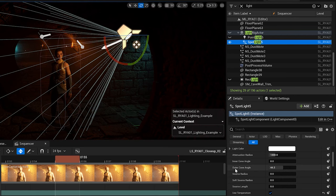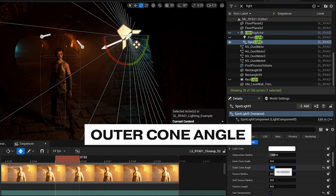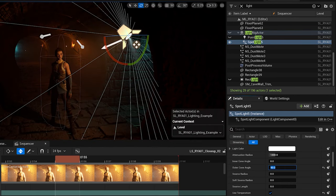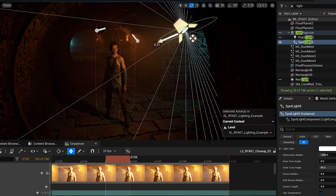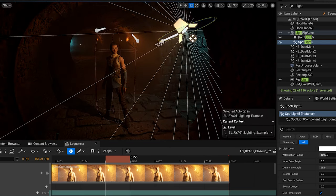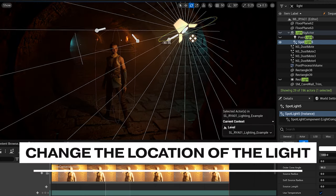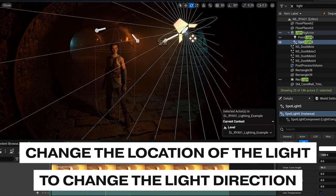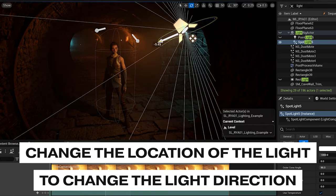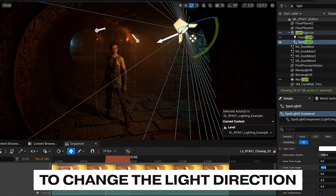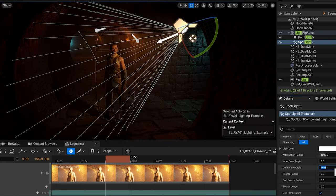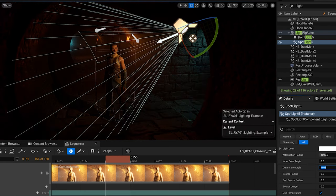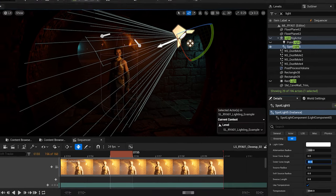Another method is to change our outer cone angle to 90 degrees — if you rotate this light around, you'll see that the rotation of the light isn't so important. It's much more important to change the location of our light. Once we're happy with the position, it's really easy to go back in and change our cone angle and really dial that in to exactly where we want.